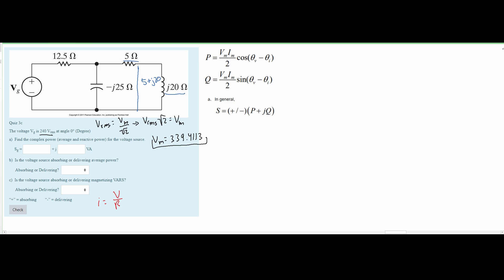This 5+j20 combination and the -j25 capacitor are in parallel with each other. For impedances in parallel we use the formula: one over the first impedance plus one over the second impedance, all raised to the negative first power. To solve this, we multiply across, add the terms, and because of the negative one exponent we flip — placing the sum in the denominator.